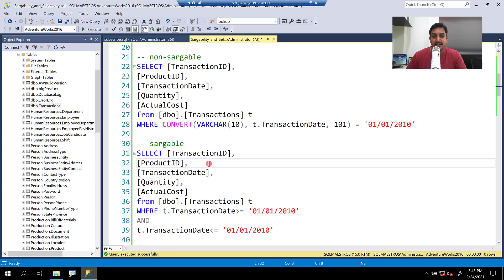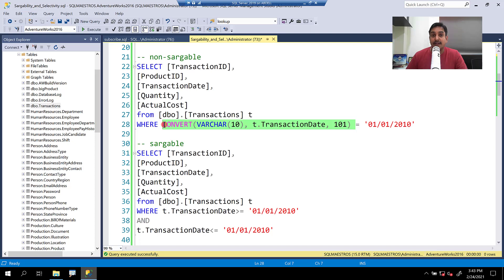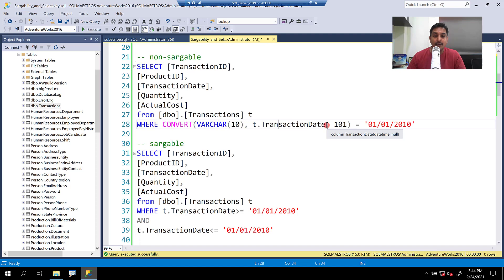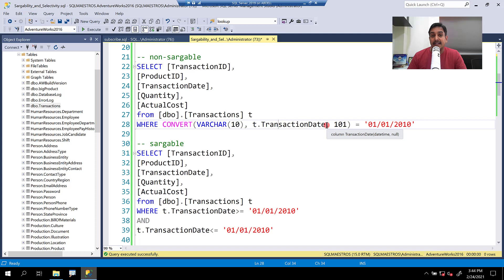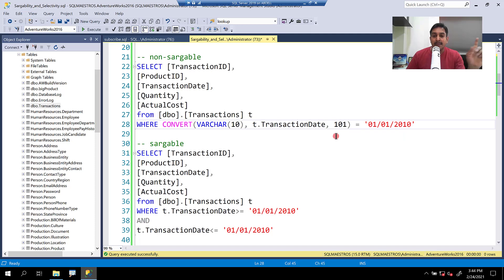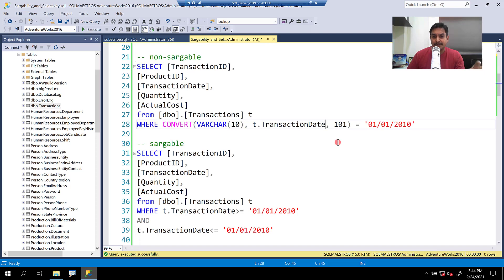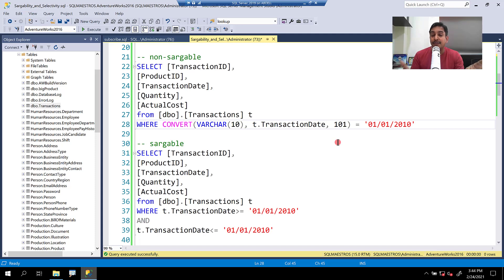The second one is sargable. And what makes it sargable? Well, in non-sargable, if you see on the left-hand side of the operator, we are using the convert function on the attribute transaction date. And this is where it will lose the sargability. The attribute is internally going to be treated as an expression, and the optimizer will compare one expression with another expression. Please note that there is no index on transaction date as yet. So it may not matter much, but despite not having the index on transaction date, still there are going to be a few differences that you will note between the non-sargable and the sargable version.